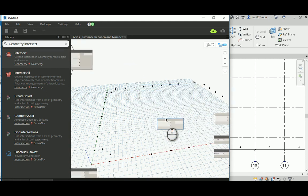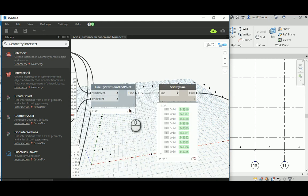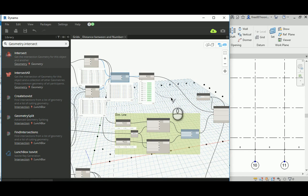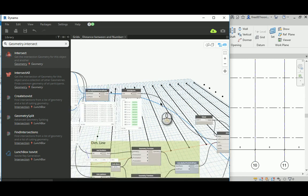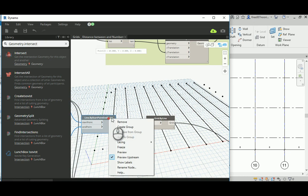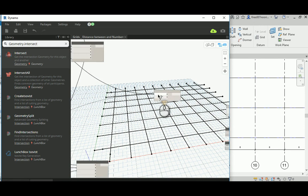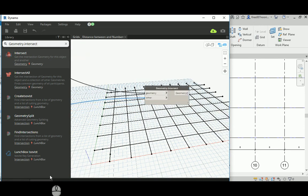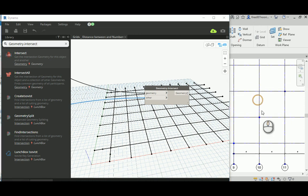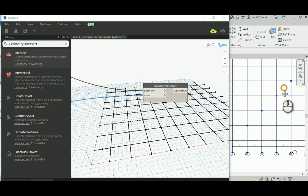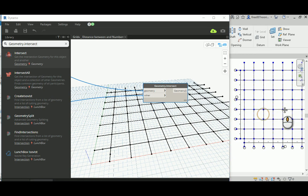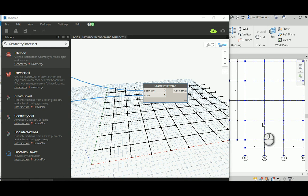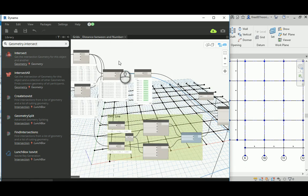Opening the preview — those are the grid lines. I'll connect the horizontal lines to one input and the vertical lines to the other for the intersection. Just run that — you should see points appear. You can see them appearing all over the place, but they're going diagonally, which means there's a lacing issue. Change the lacing from Shortest to Cross Product and run again, and you'll get your lovely grid of intersection points.